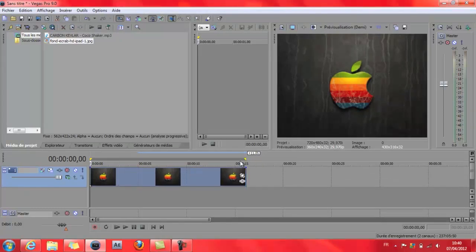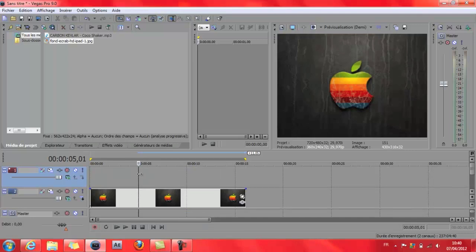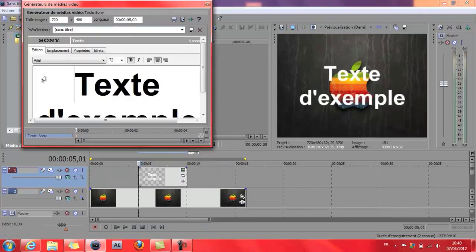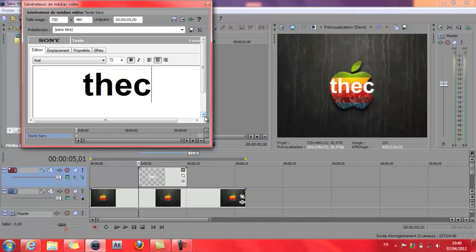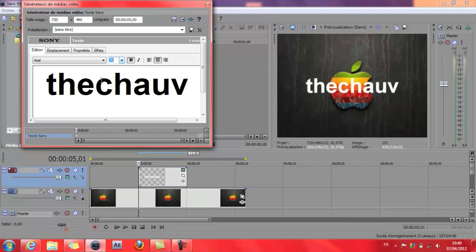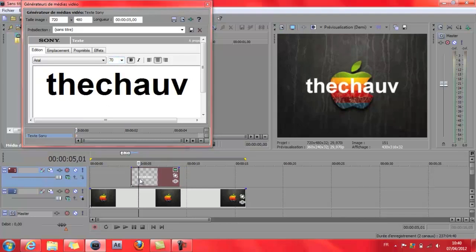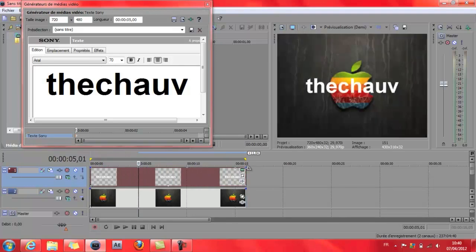On n'oublie pas le rendu. En fait, insérer une piste vidéo, insérer un média texte — vous mettez votre pseudo. Vous placez bien tout au milieu, comme ça. Voilà, ça vient jusqu'à la fin.